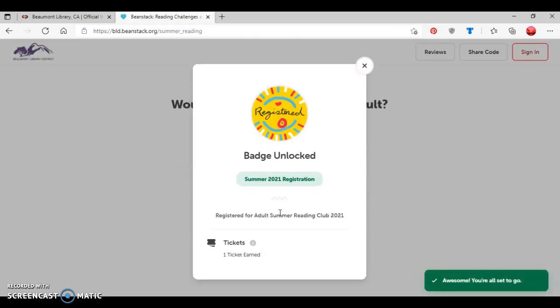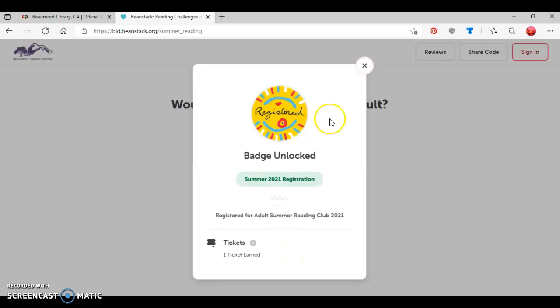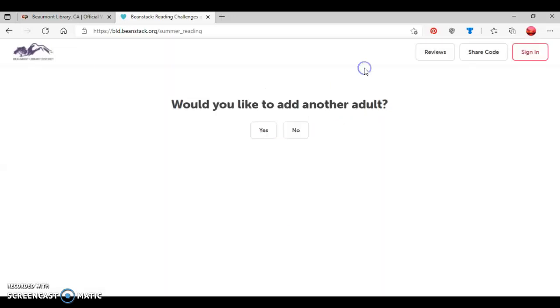And then as you can see, since I've registered her for the adult reading challenge, she's unlocked a badge and also earned a ticket for one of the adult summer reading club prizes. So I'm going to exit out of that. And then the question is asked, would I like to add another adult? I'm going to select no.